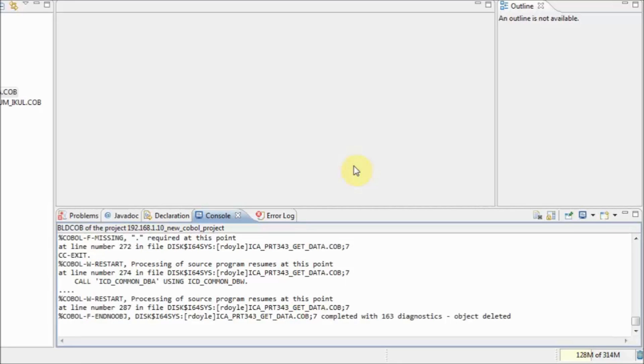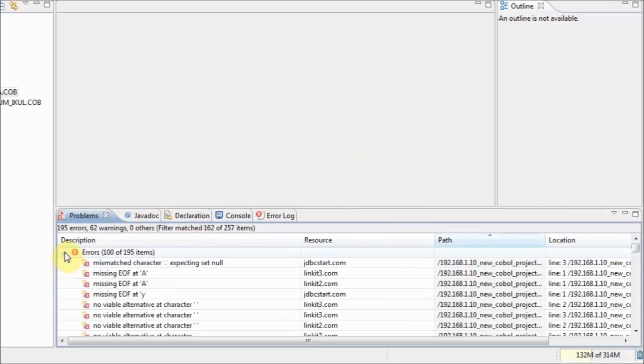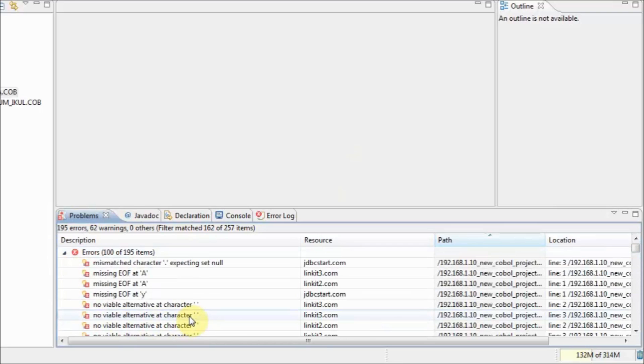To view the list of errors in this compile, we'll move the mouse and click on the Problems tab in the console message area. In this window, we can view the warnings and errors encountered during the compilation.